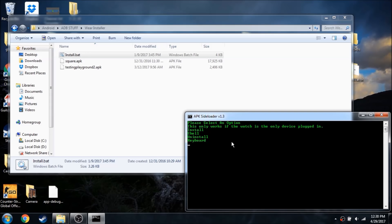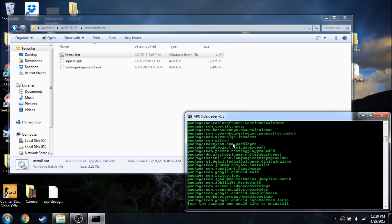I also included a couple of other features in here. If you want to click to uninstall an application, it'll go ahead and list all the package names, and you can just type in the package name.